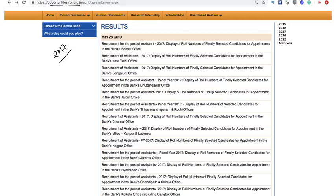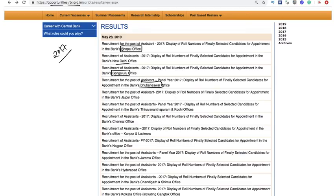You will be taken to the results page where results for offices in Bhopal, New Delhi, Bengaluru, Bhubaneswar, Jaipur, Thiruvananthapuram, Kochi, Chennai, Kanpur, and Lucknow are available.